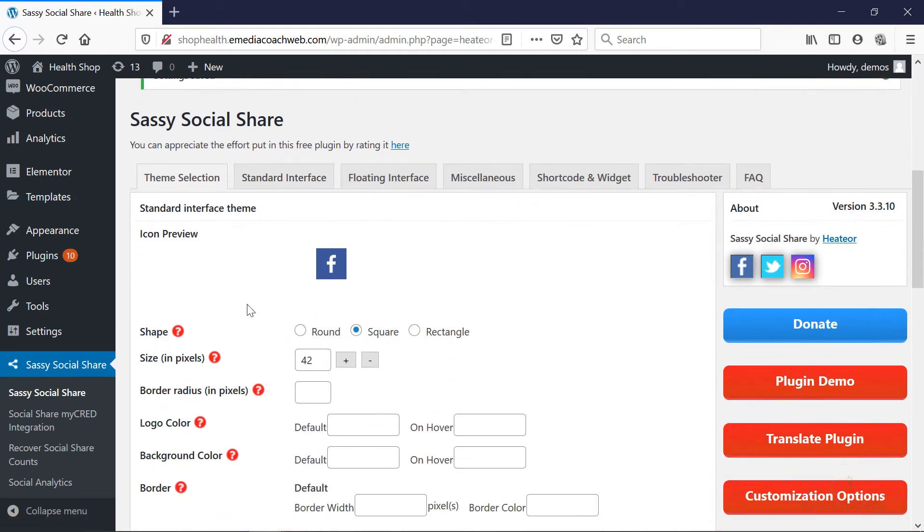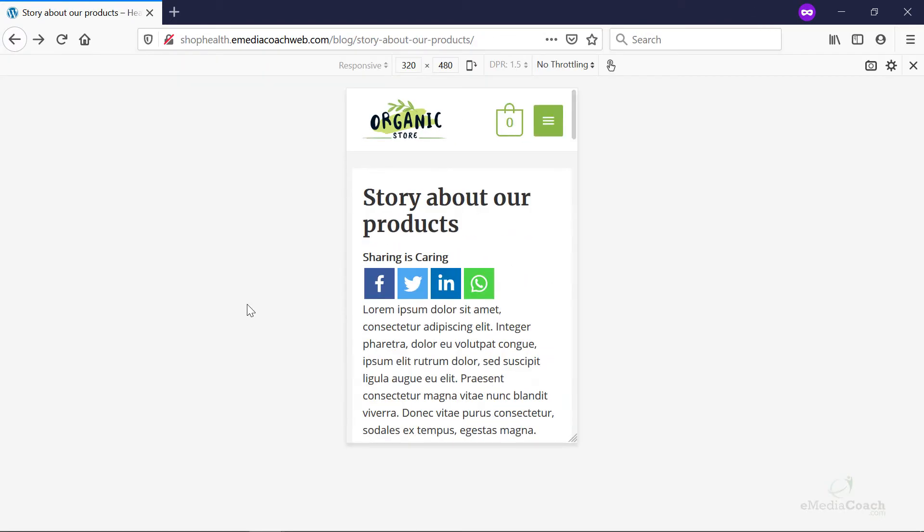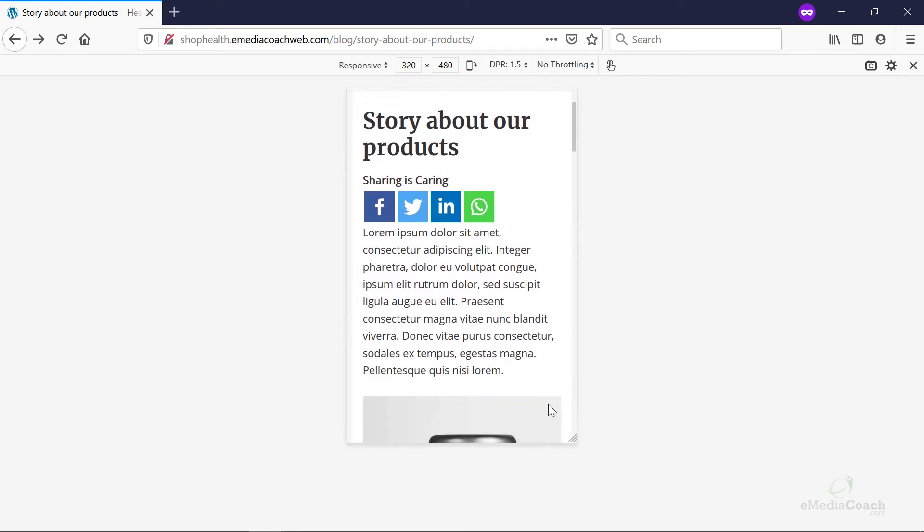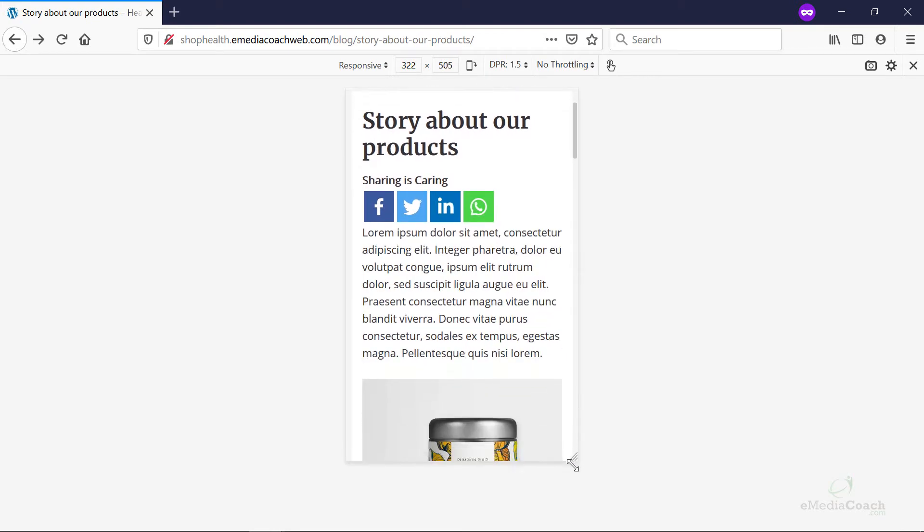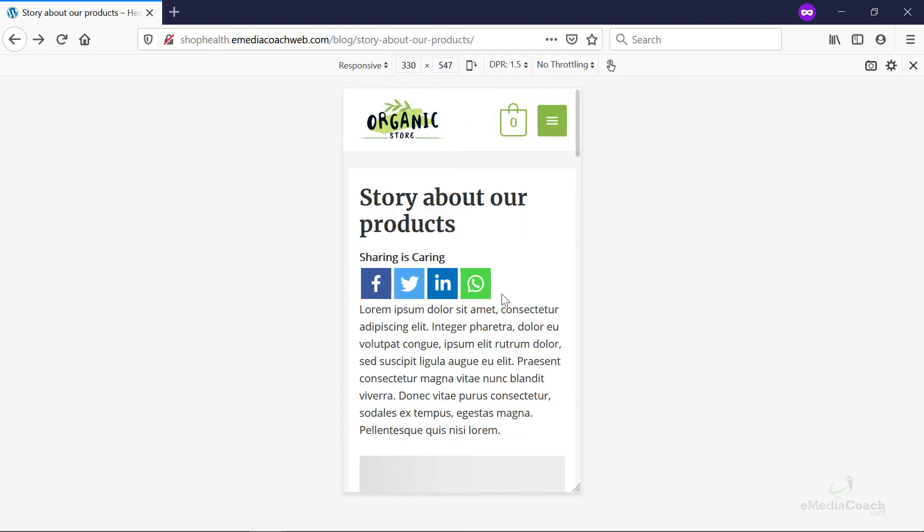Okay, now, just quickly, here's what your site will look like on mobile as well. It works perfectly fine on a mobile-responsive WordPress store or e-commerce store.